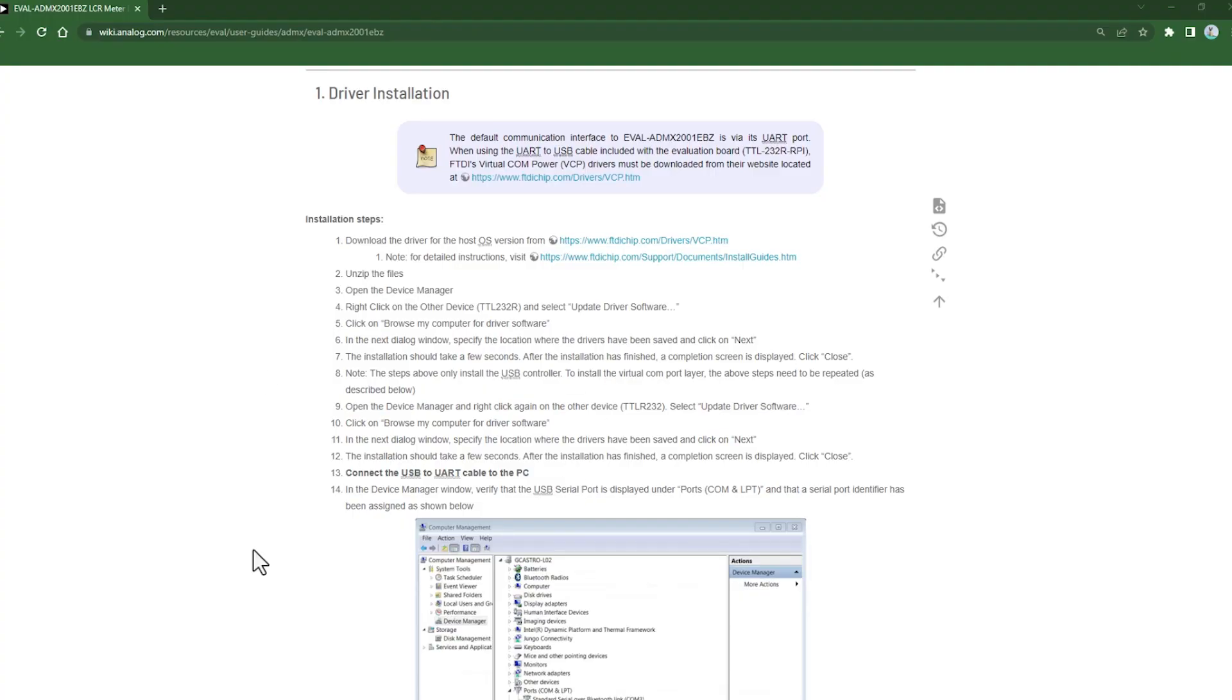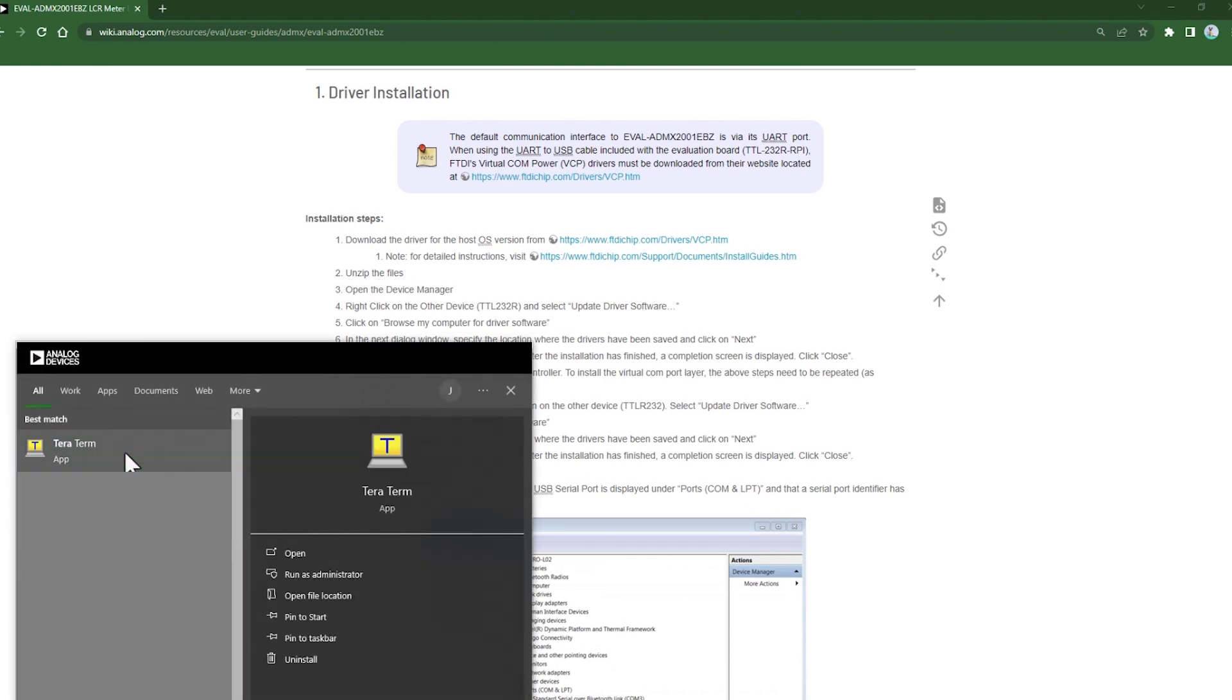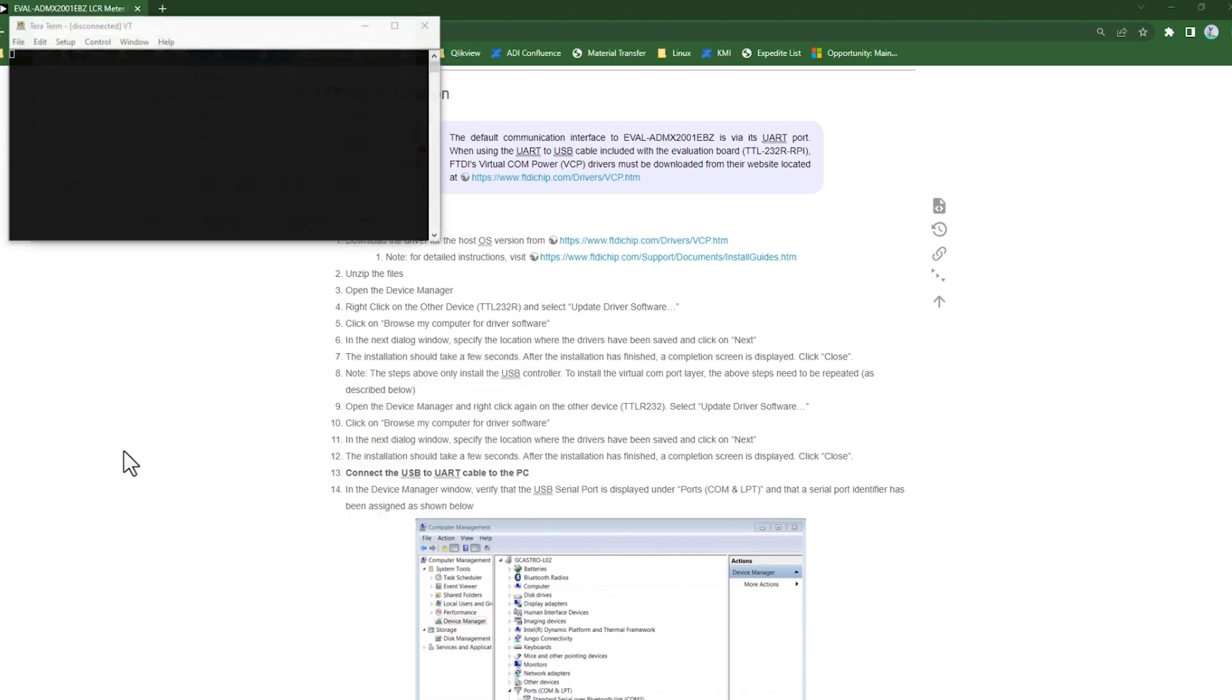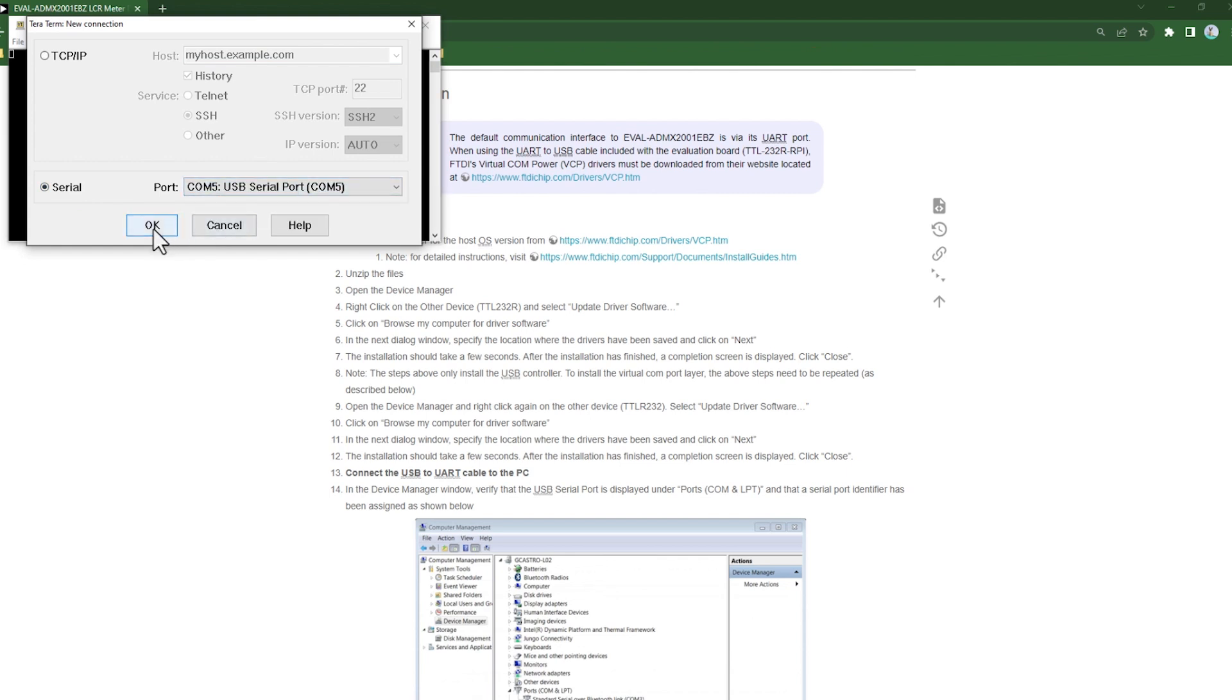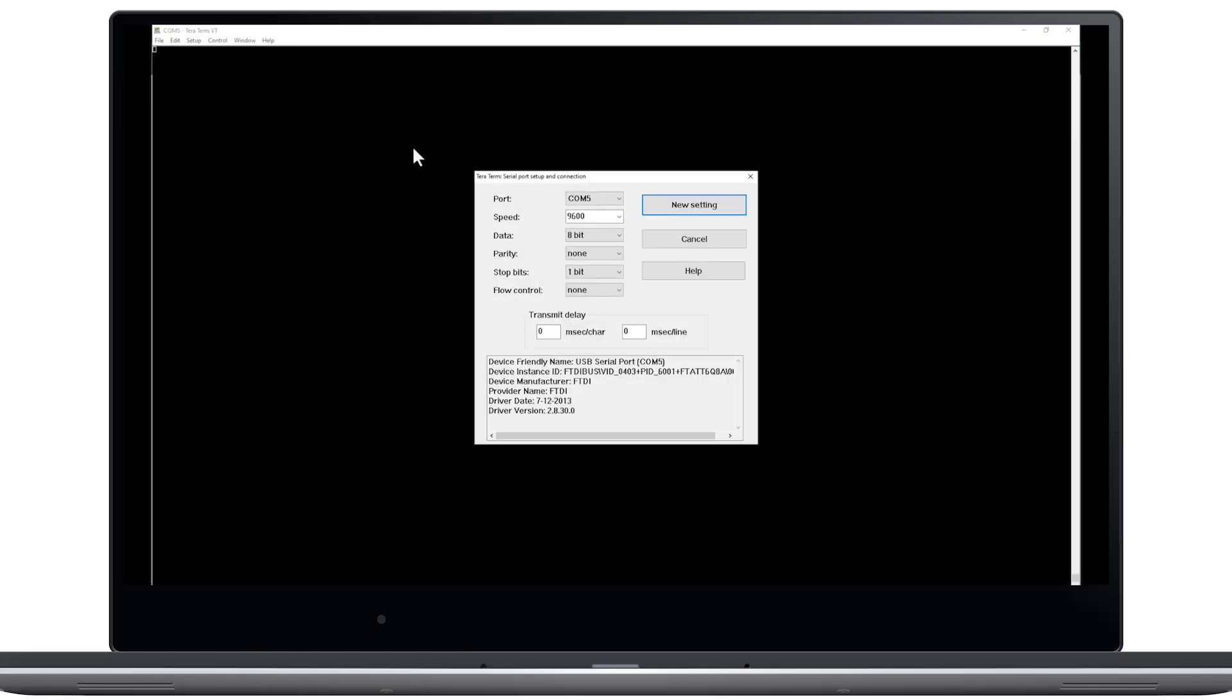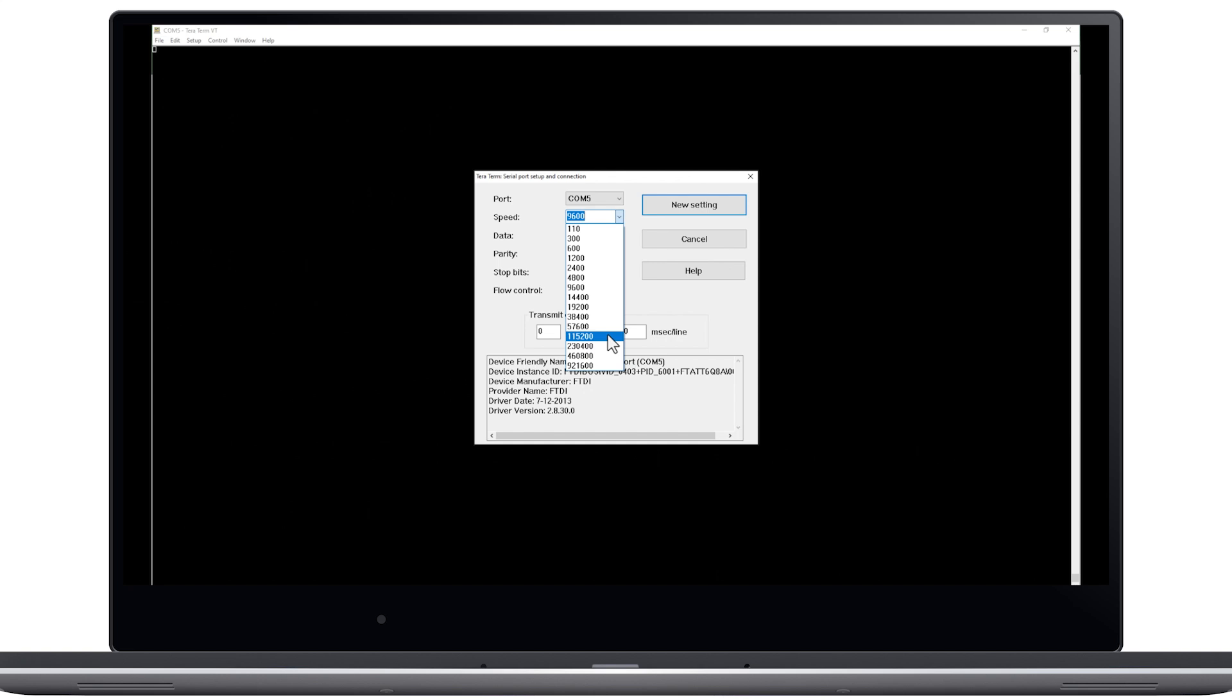We recommend using the TerraTerm terminal emulation program to connect to the virtual COM port created by the USB to UART cable. Start the program and select the correct COM port. Then configure the serial port settings for 115,200 baud, leaving the other defaults as is.